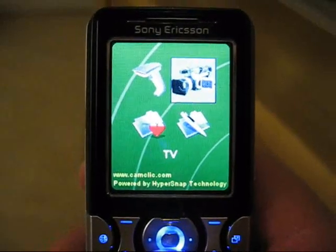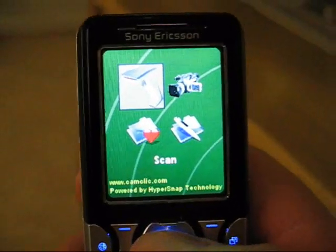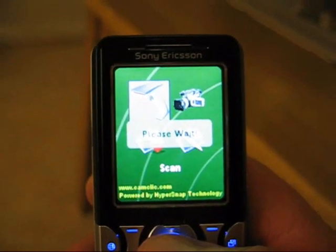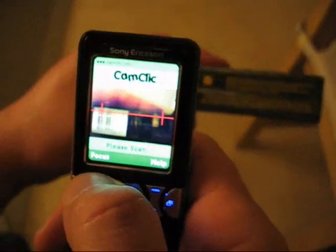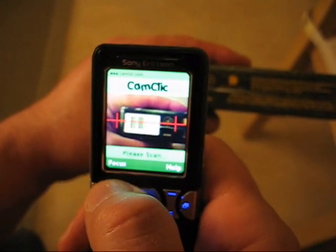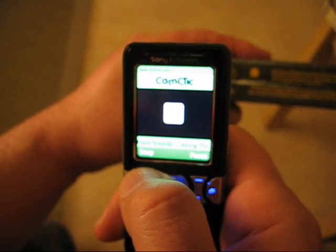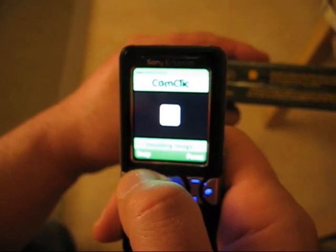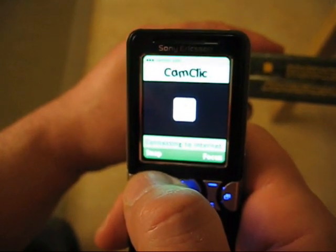So watch this. Now I've started the CanClick application, and I start the scanning functionality. And with the camera phone, I'm going to snap a picture of the barcode on the product, and the phone will connect to the internet and download additional information about this product.